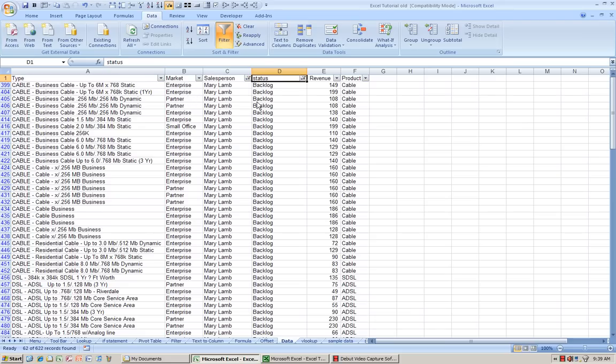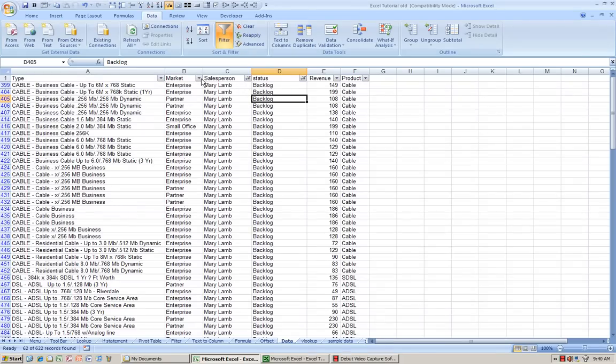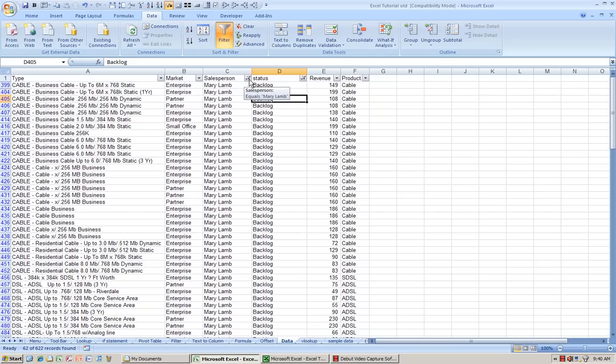And in 2007, you can tell which fields are filtered by the changes in sign here. This has a triangle pointing downwards. And the field that has a filter has a little filtering icon.